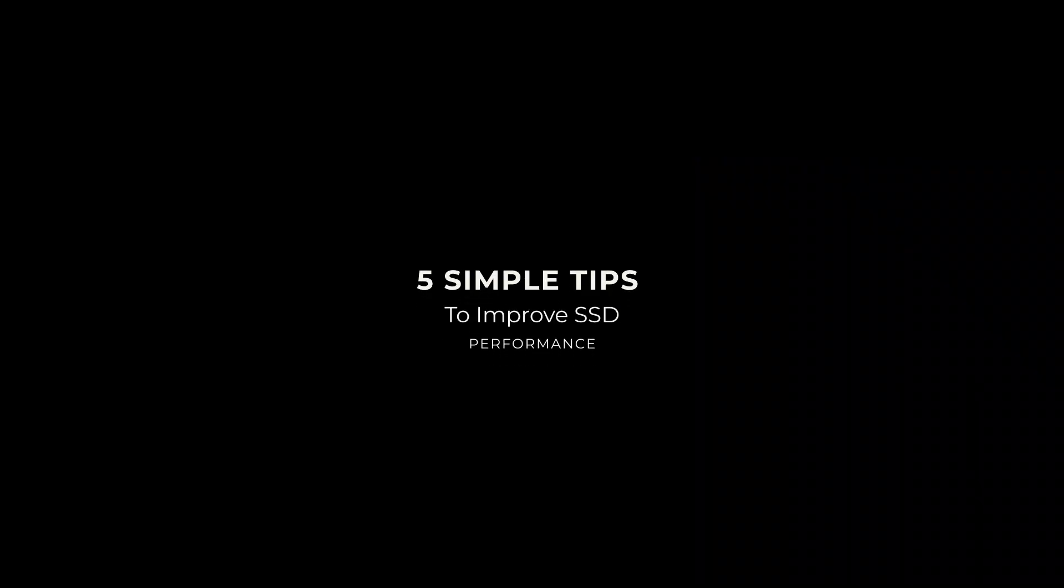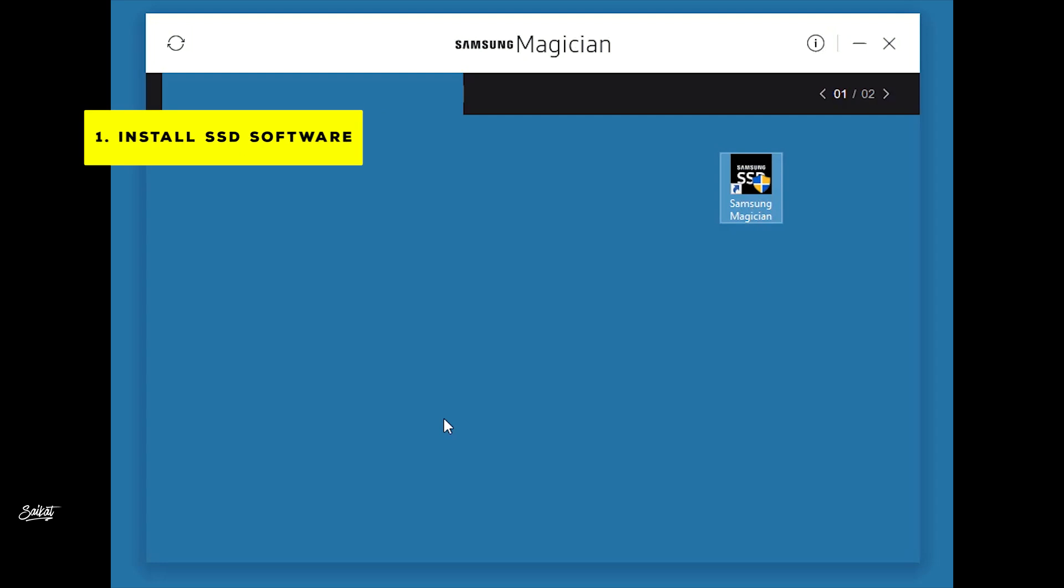Hey, here are five simple tips to improve your SSD performance. Unlike hard drives, SSDs have limited life cycles, but if you use the SSD properly, then the SSD will last much longer than you can expect.